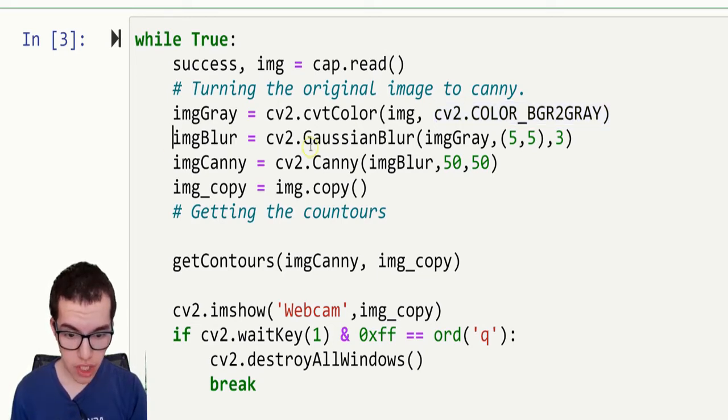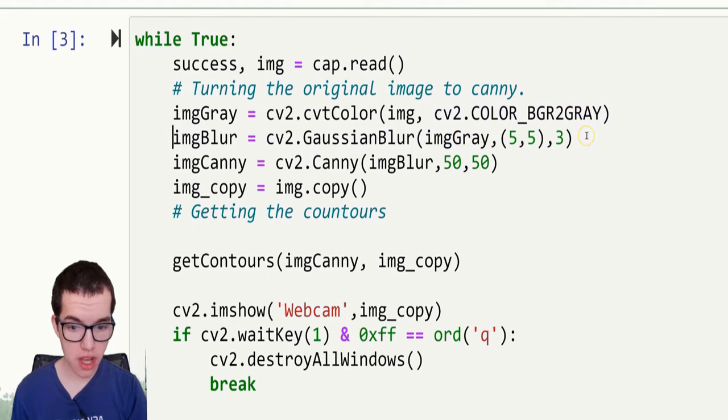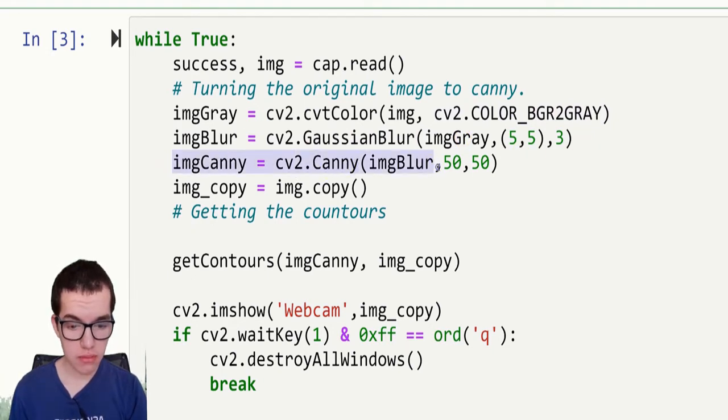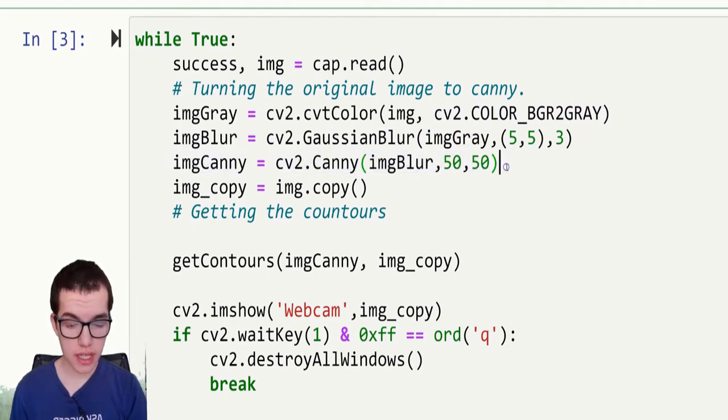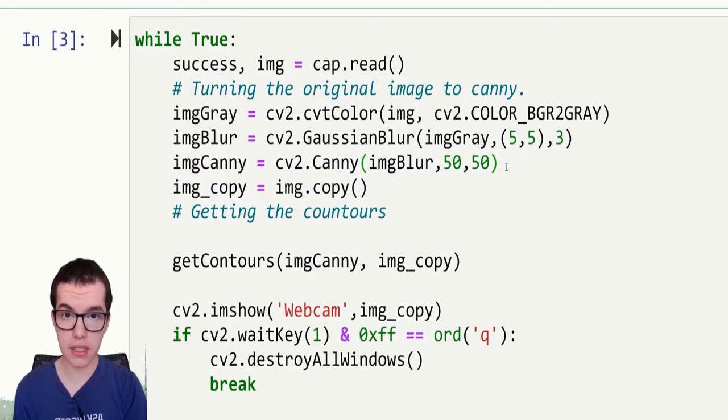Then we got the image blur, which is slightly blurring the image. And then we got the image canny. So the image canny is the most important part in computer vision because it will have the computer getting all the contours.